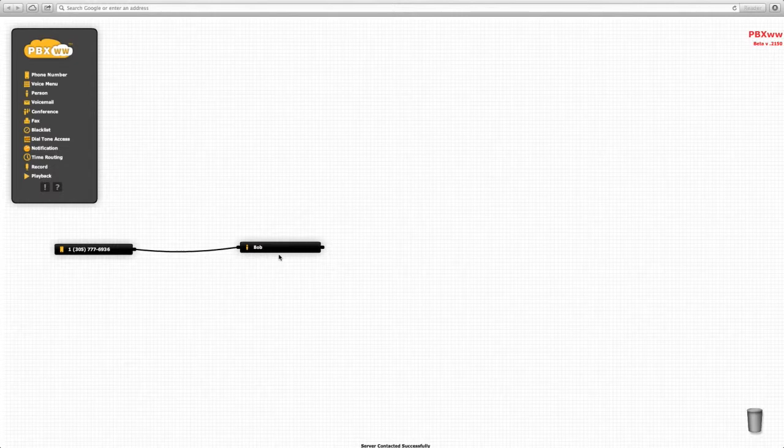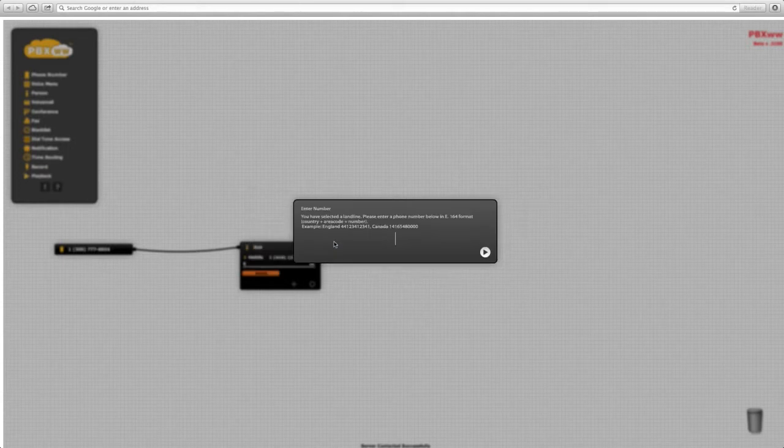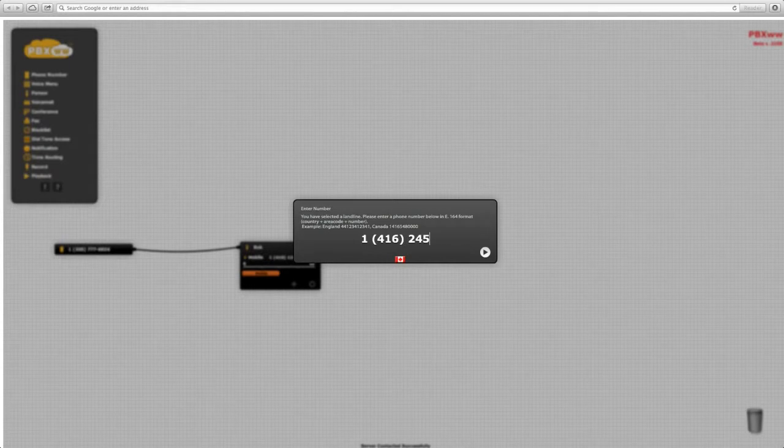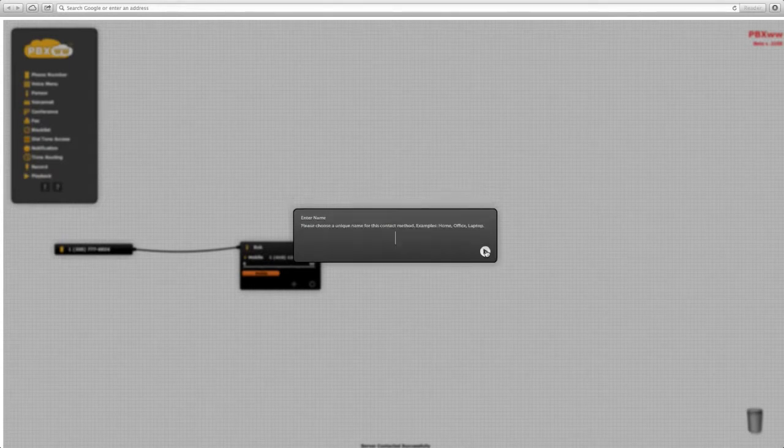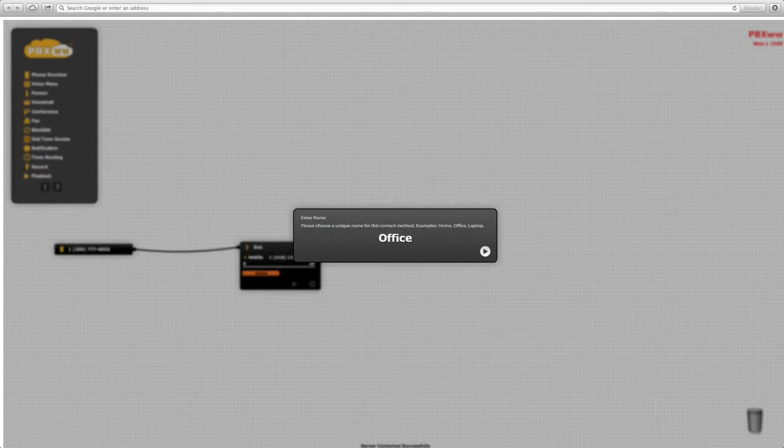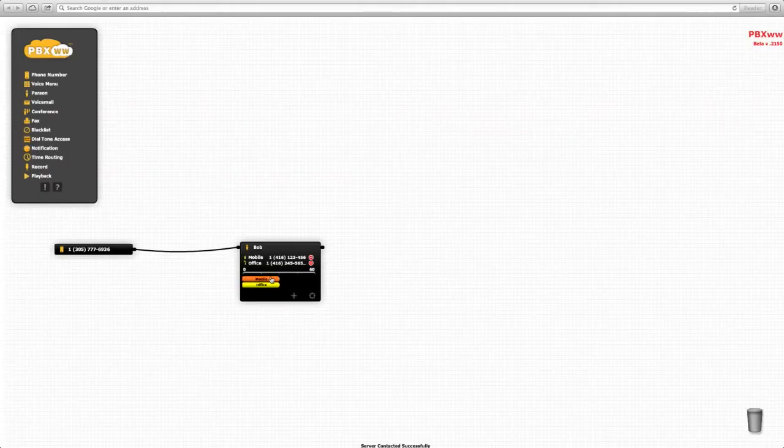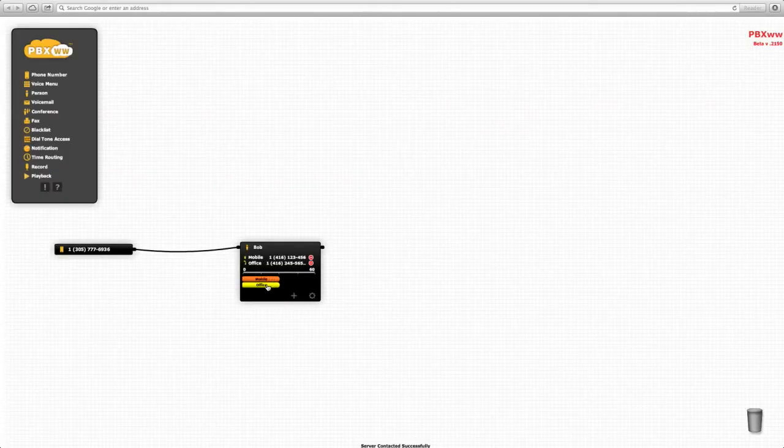What we can do is add a contact method. Now it's a landline—we enter Bob's local phone number, enter the contact method, and now you can see Bob can be contacted on mobile and on his office phone.